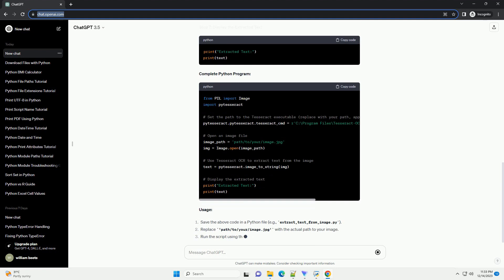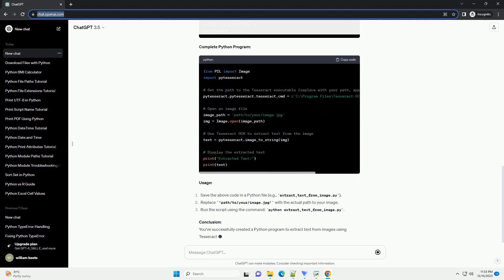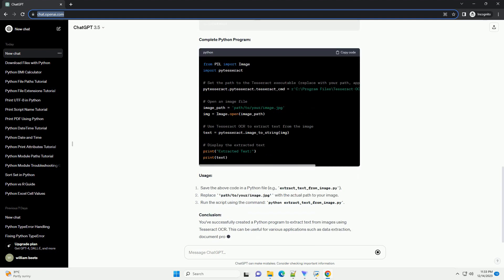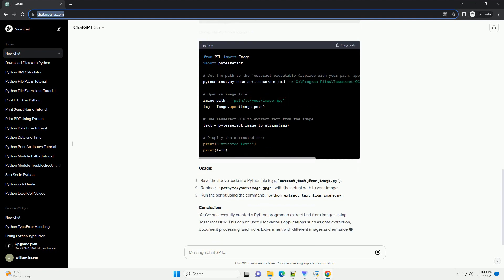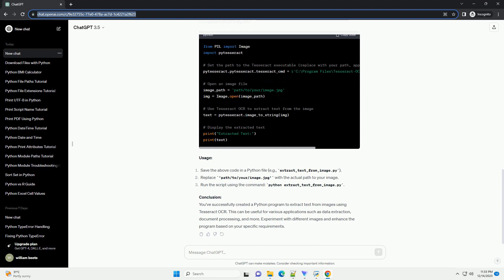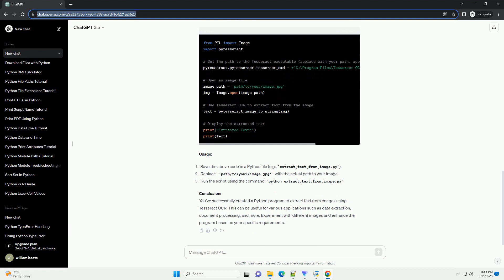Install Tesseract OCR. Download and install Tesseract OCR from the official GitHub repository: https://github.com/tesseract-ocr/tesseract. Step 3,